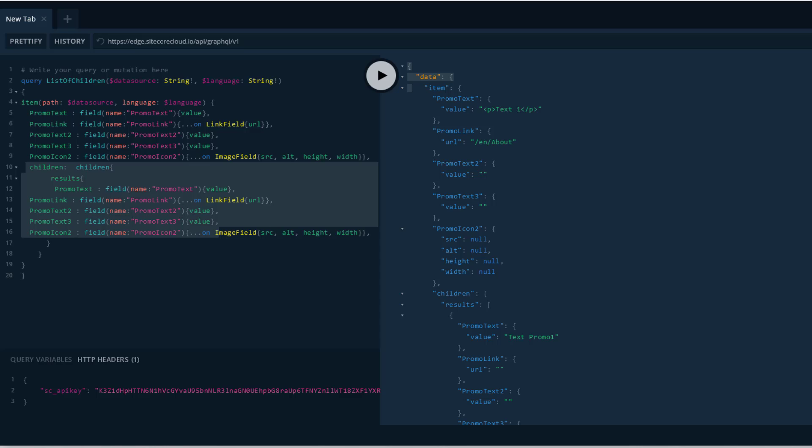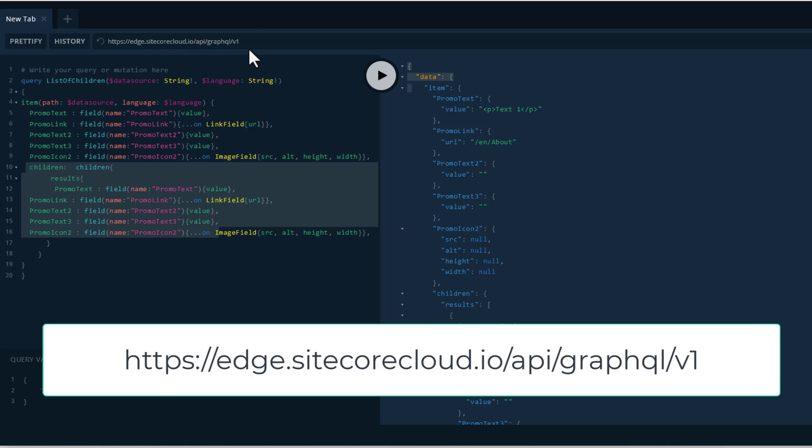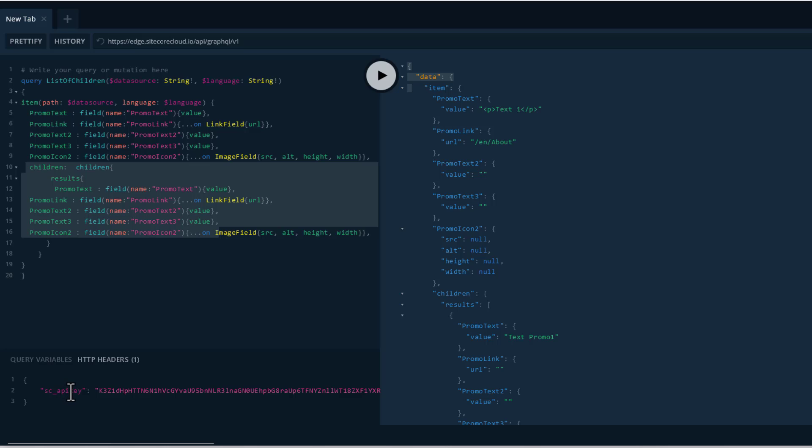The next element to configure is GraphQL Playground — a web interface that allows you to test your GraphQL queries against your XM Cloud instance and your local instance. To do this, you need two URLs: one is the XM Cloud URL, which you can see on screen, and then you need a Sitecore API key — the same key shown earlier for front-end developers — which you can use to query your XM Cloud instance.